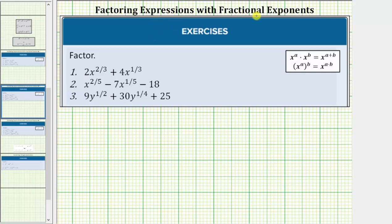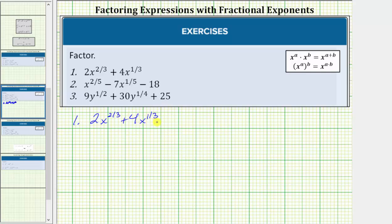We are asked to factor the given expressions with fractional exponents. For number one, we're given two x raised to the power of two-thirds plus four x raised to the power of one-third. Remember, the first step in factoring is always to factor out the greatest common factor.